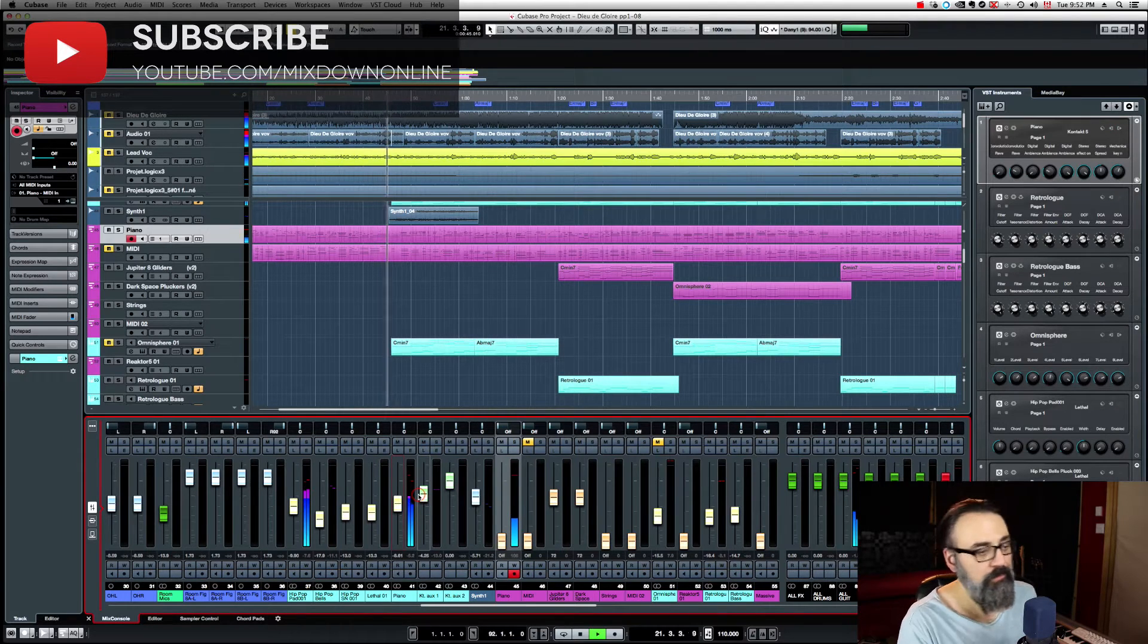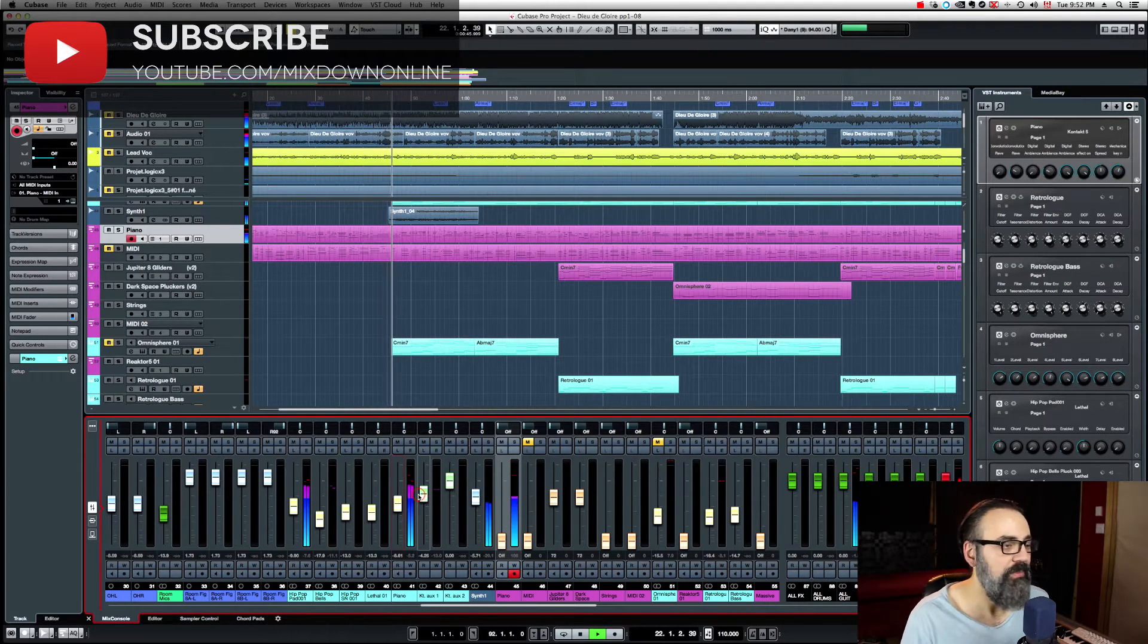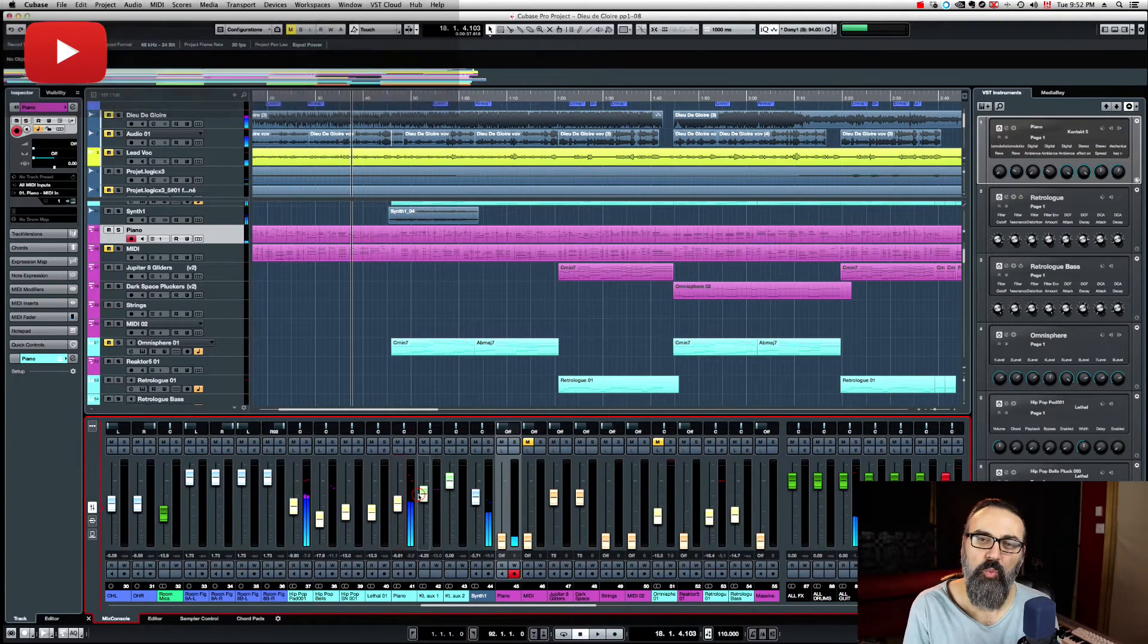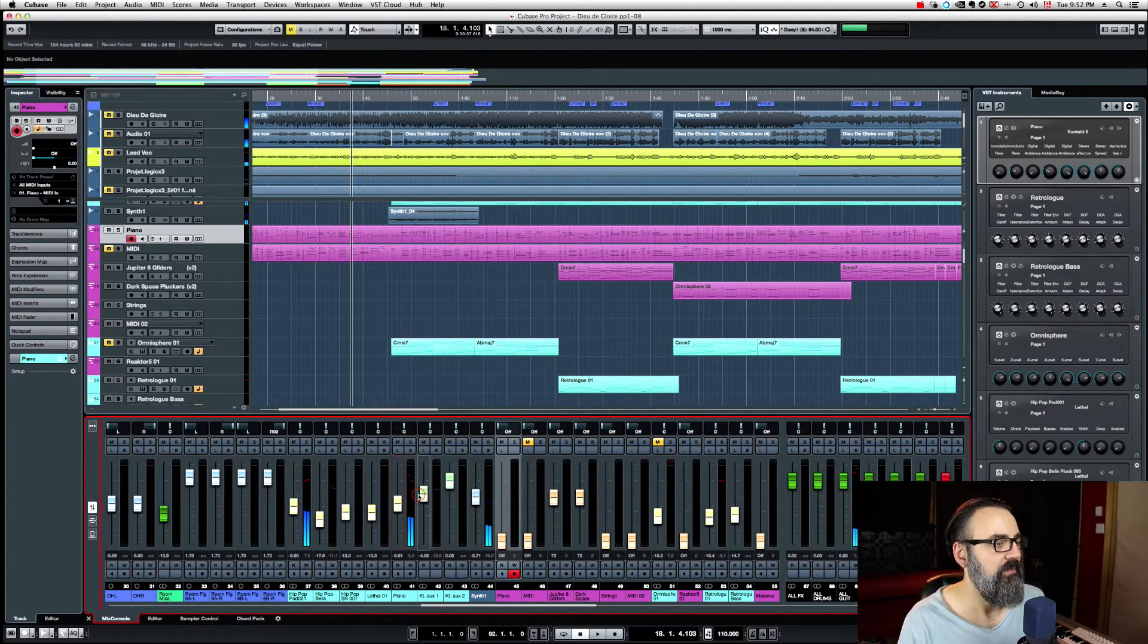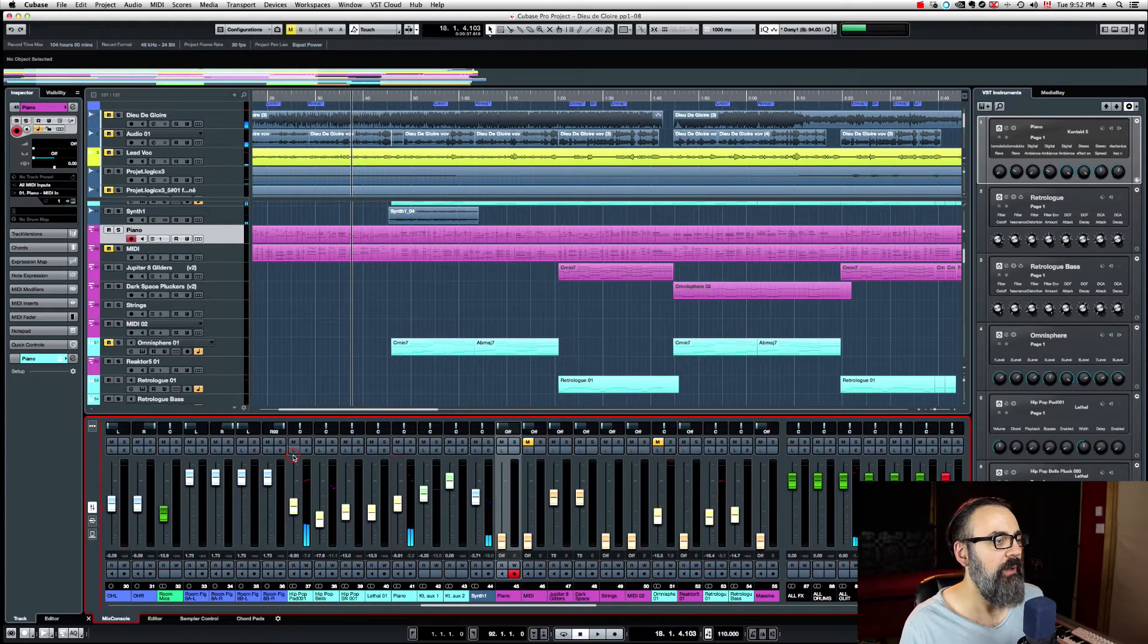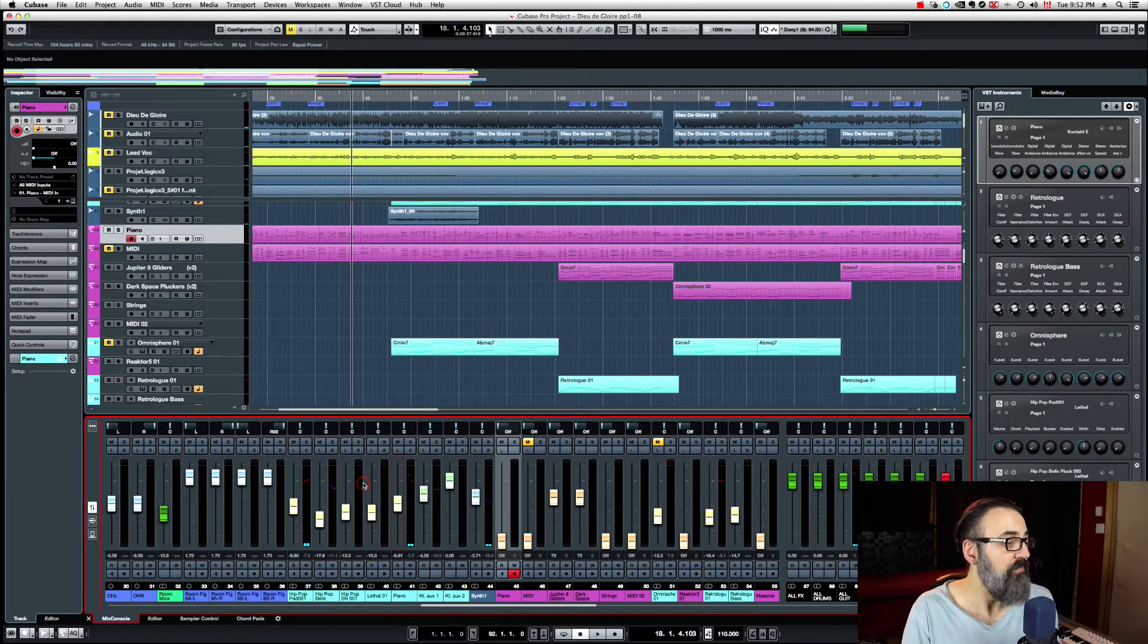As we can see, my signal is way too hot. So I'm going to bring it down because I want to bounce that to audio.